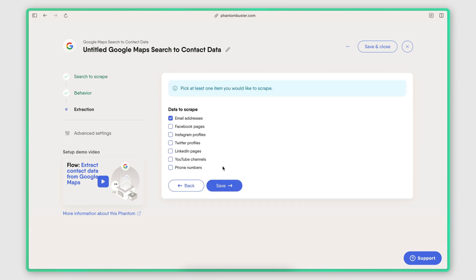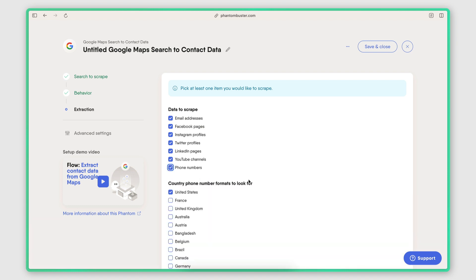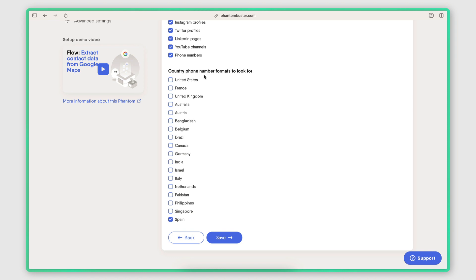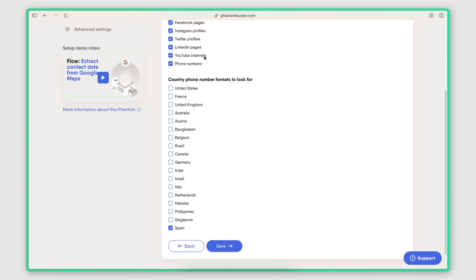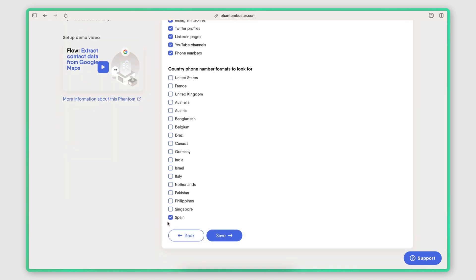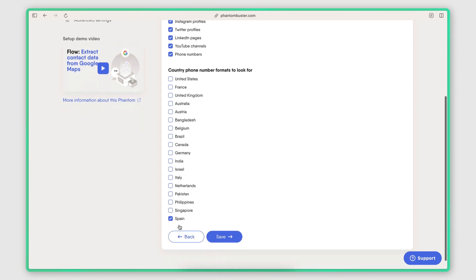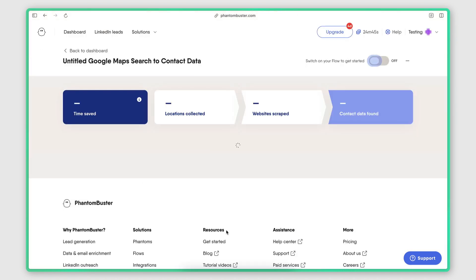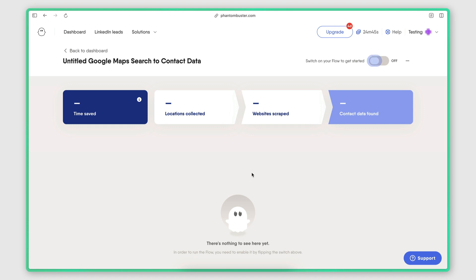I'm going to save and then I'm going to set up the website scraper. So this is where I select what pieces of information I want to extract from the business website. So on each business website, I want to look for an email address, social media page links, and phone numbers. Now, since we're in Madrid, I'm actually going to change this to Spain, because the goal is to look for phone numbers that have Spain format. So that's an important option to select there. And then when I click save, I'm ready to go ahead and launch it.